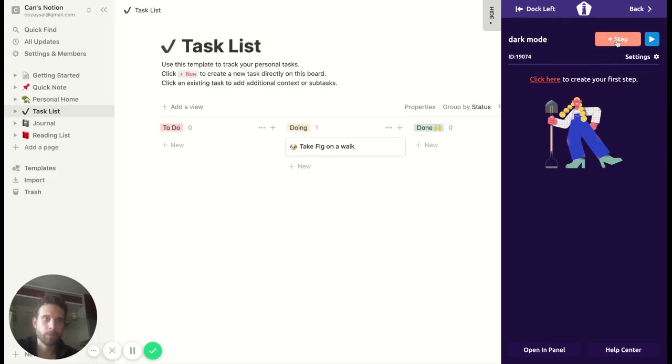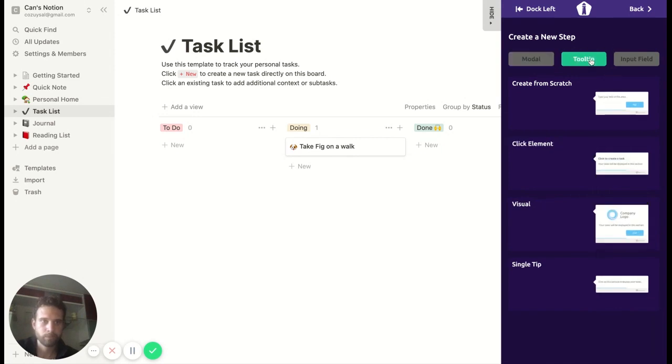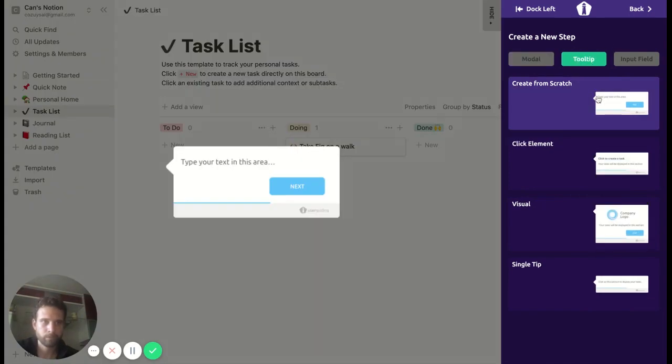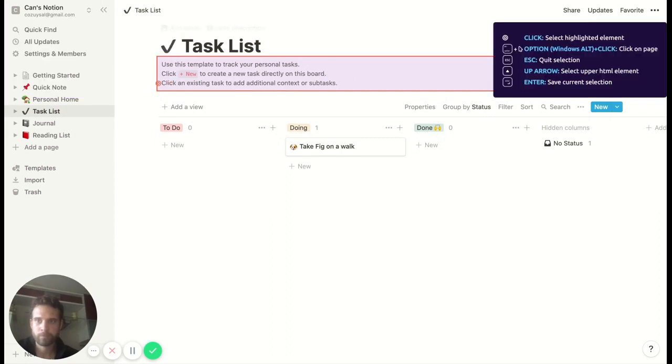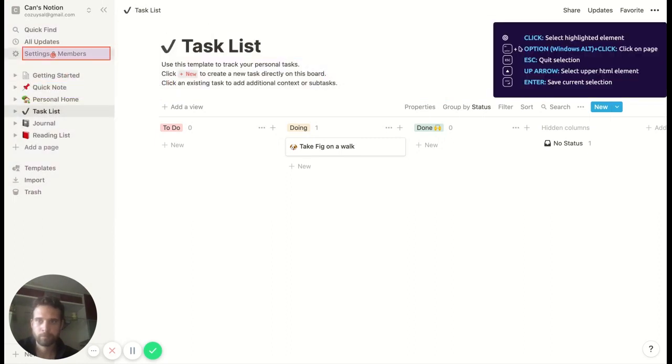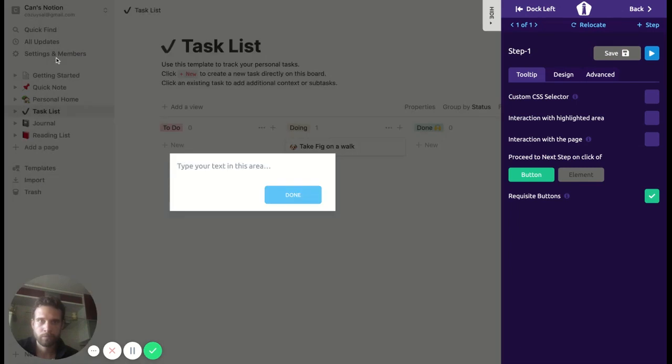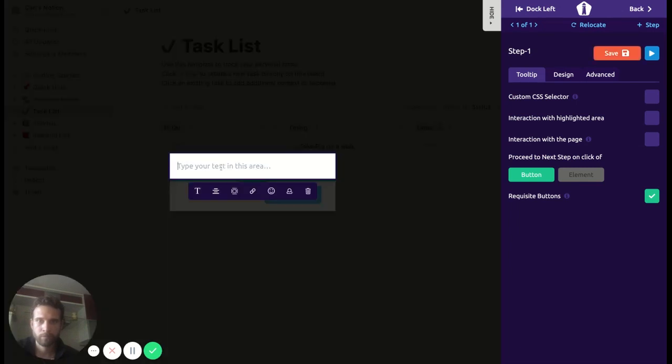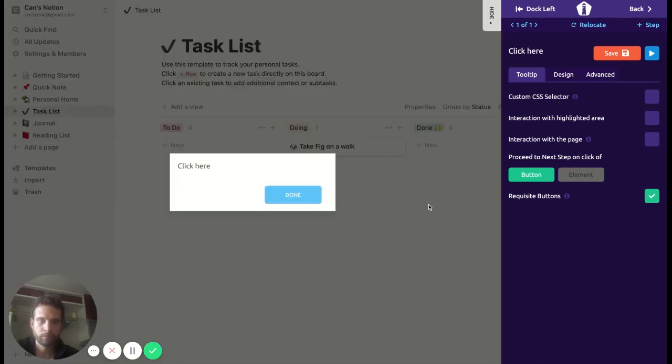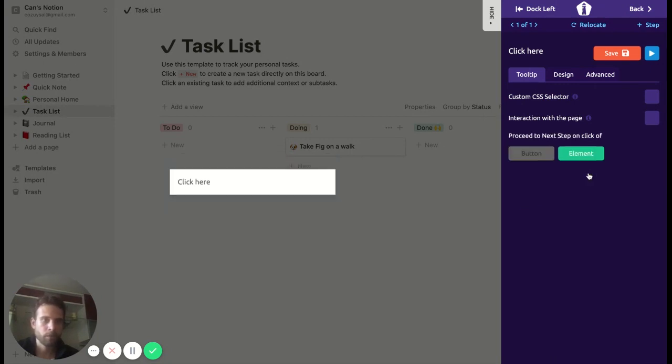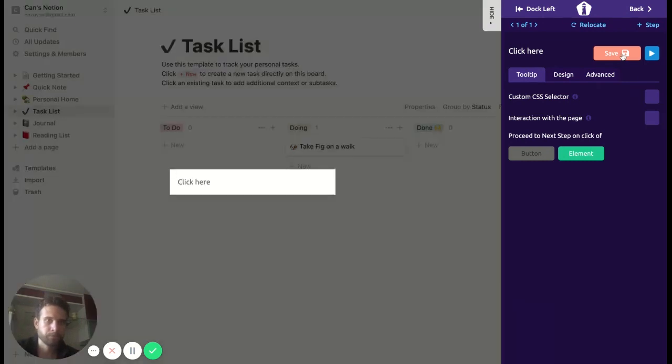Let's go for the first step. We're going to choose the element here. Let's save it. Next step.